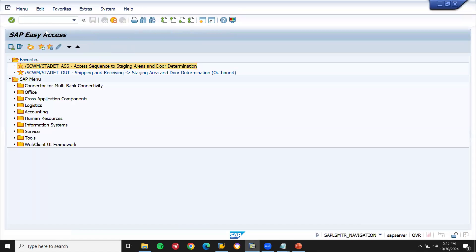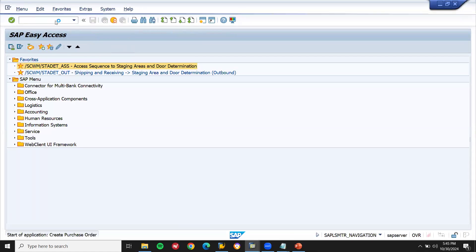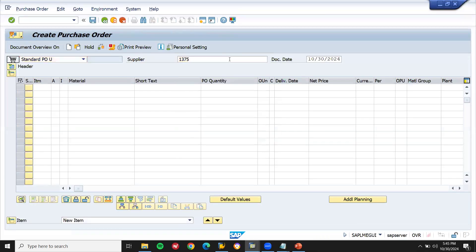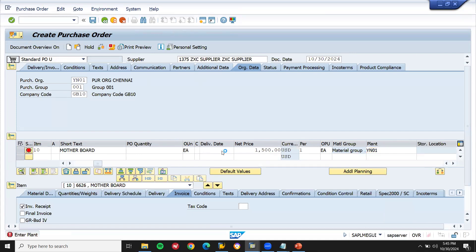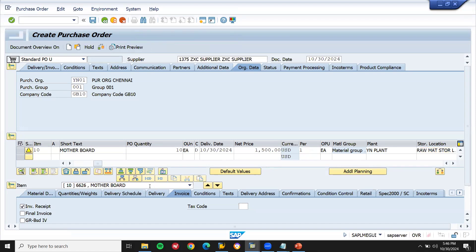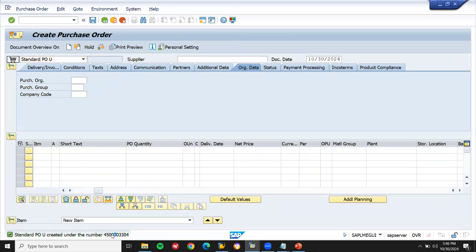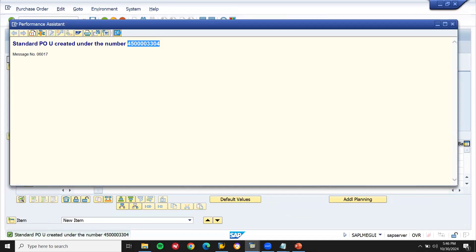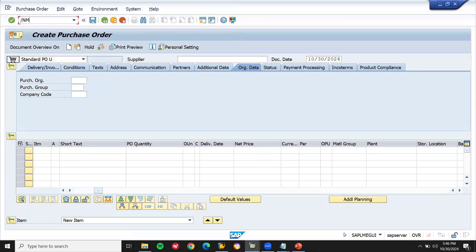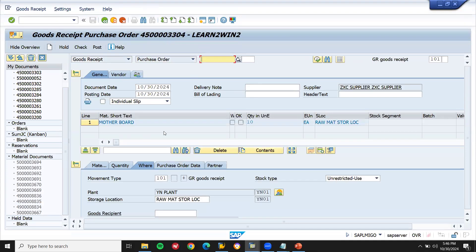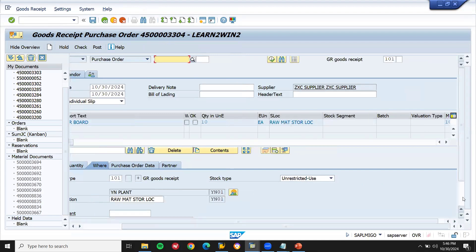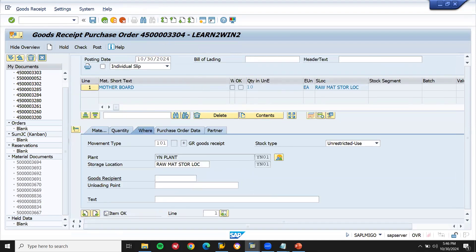Done. Now let's create a purchase order — go to ME21N here, enter supplier. This is the case study — where it gets posted. Let me enter the storage location — YN01. Let me take this purchase order number. Let's go to MIGO, press slash MIGO — goods receipt. Enter the purchase order number, press enter. Item okay and post.